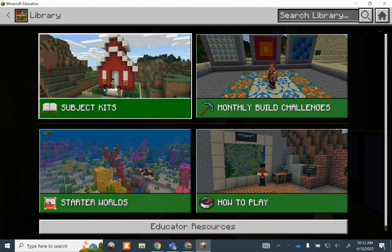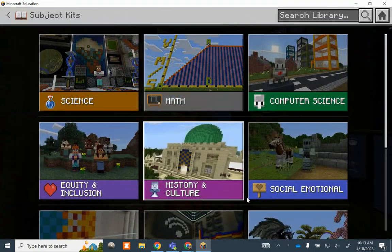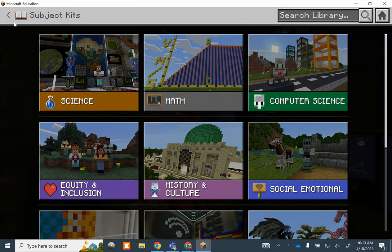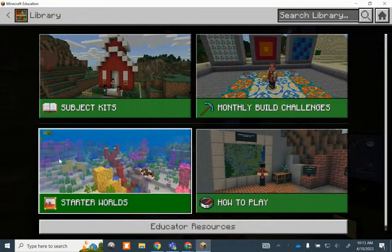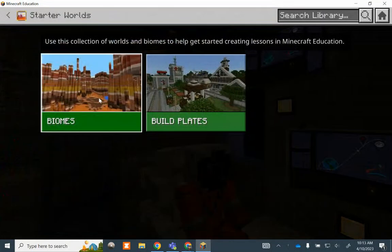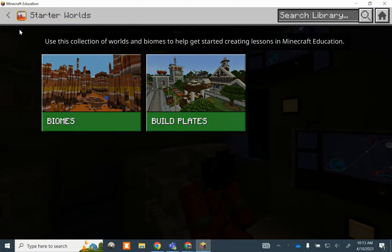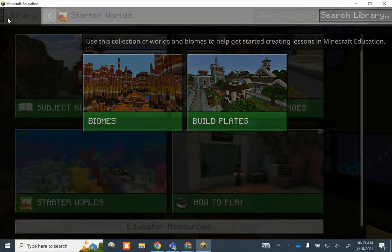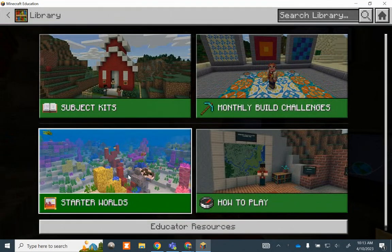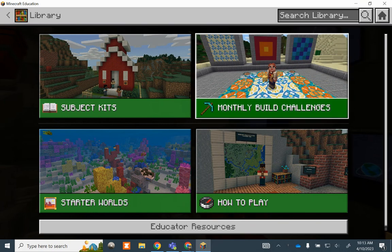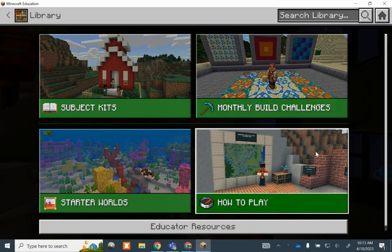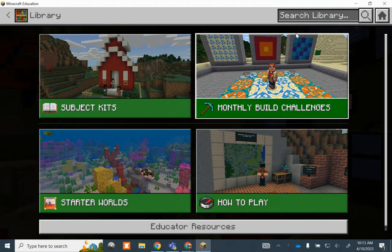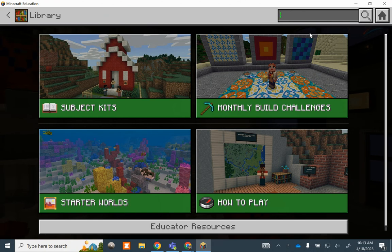Once I click on the library, there are different places to click. There's subjects — you know, math and all that stuff. You can look through those, or look through starter worlds. They have biomes or just interesting cool worlds to work from — those are great for ELA. Or there's monthly build challenges, or how-to-play challenges.